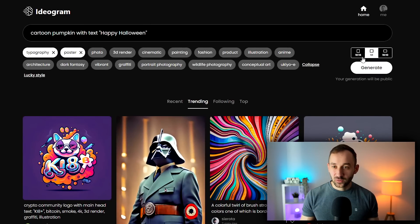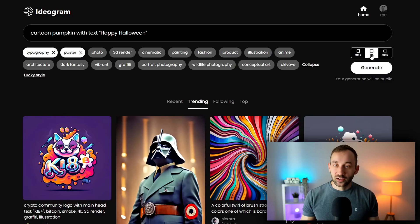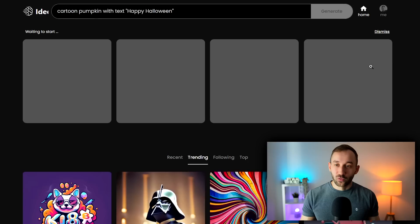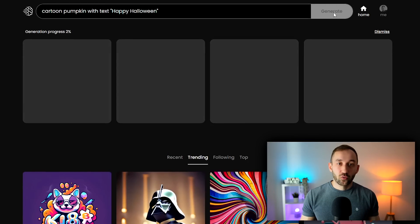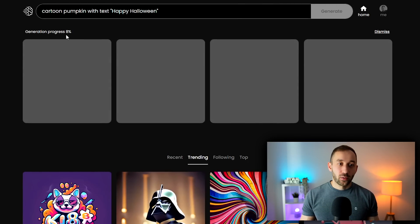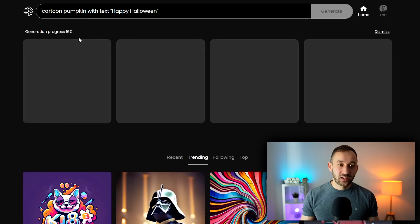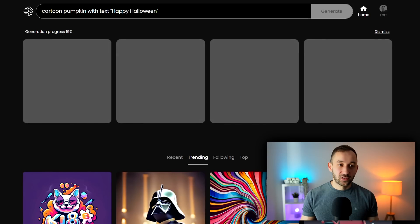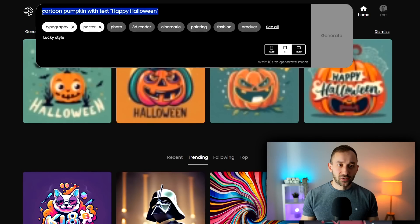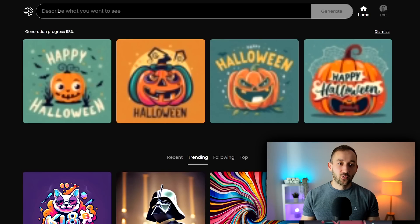There are three different aspect ratios at the moment — I'm guessing they'll add more in the future. One-by-one square is probably the best for print on demand, but you can also do 10 by 16 which is more poster-friendly, or 16 by 10 which is more of a screen format. You can only generate one prompt at a time, which is a bit of a limitation, but you could already start on a new prompt while you're waiting.